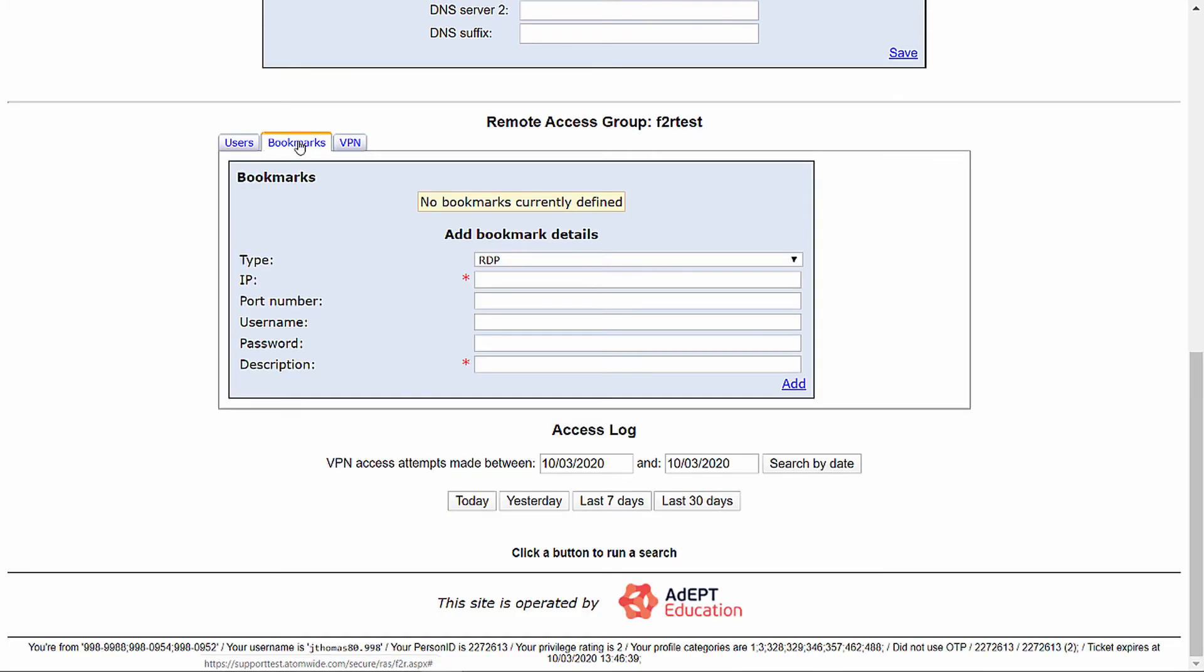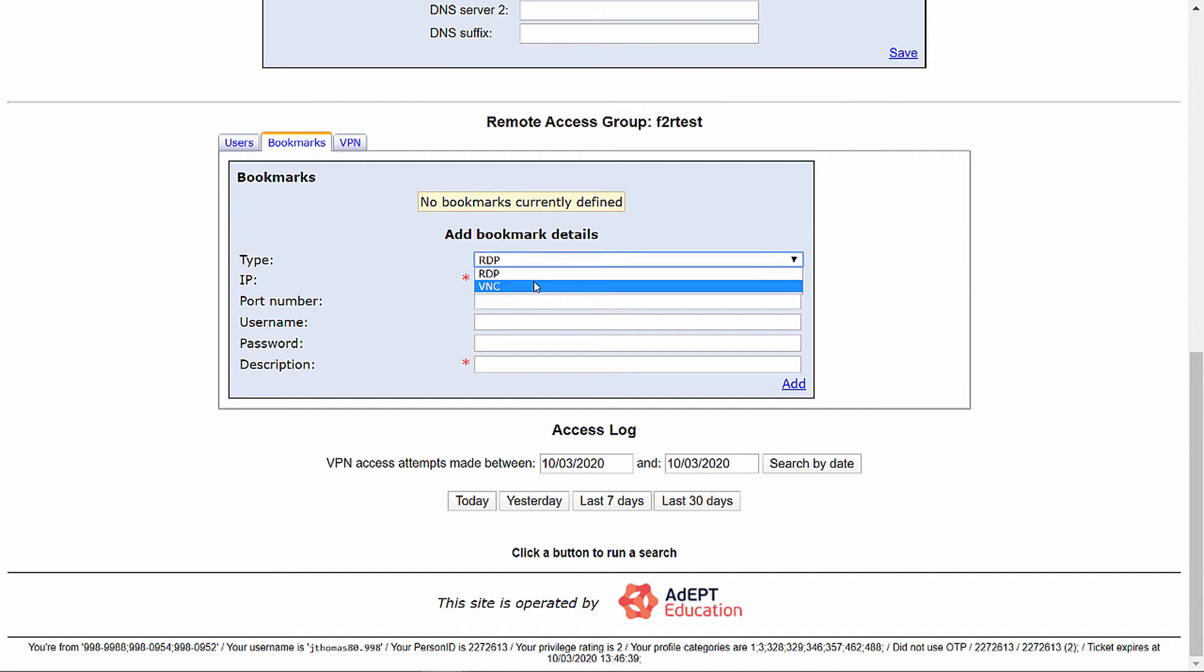Bookmarks allow you to add bookmarked IPs to remotely connect to either an RDP or a VNC session via the following drop-down menu. Let's start with an RDP entry.